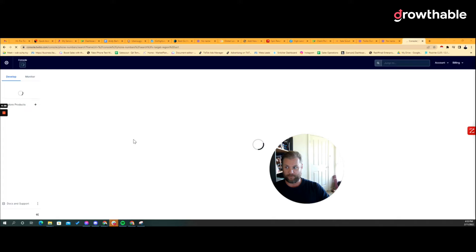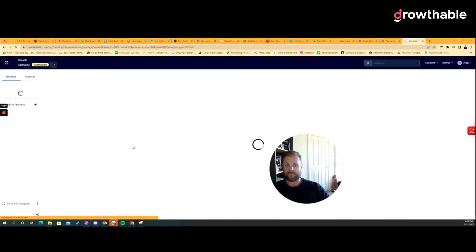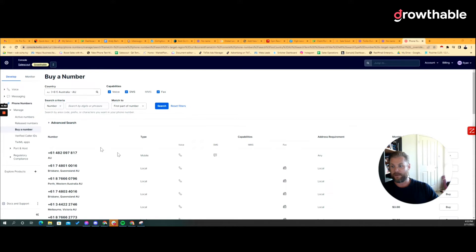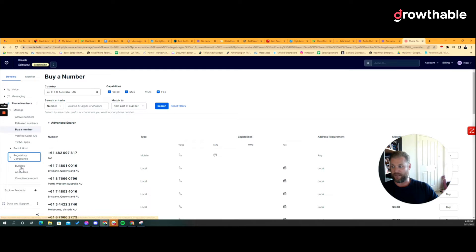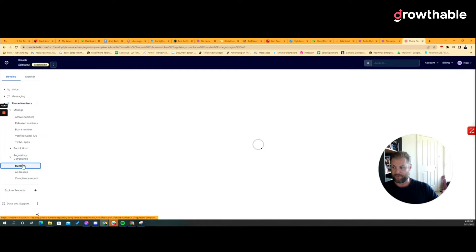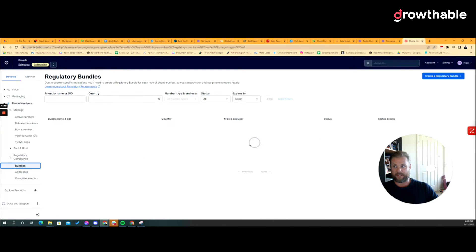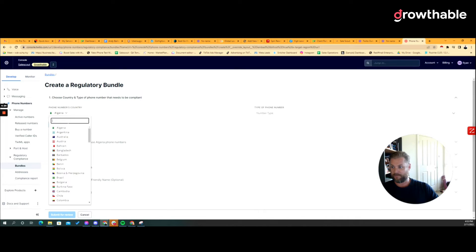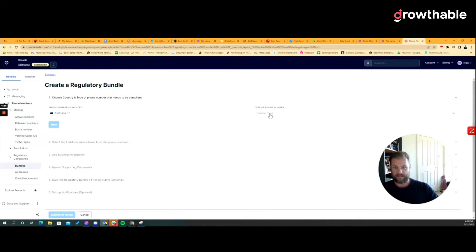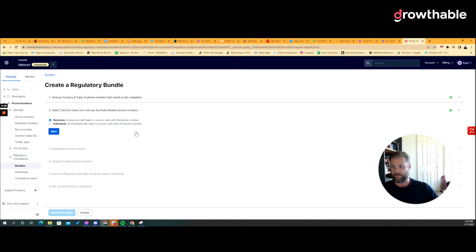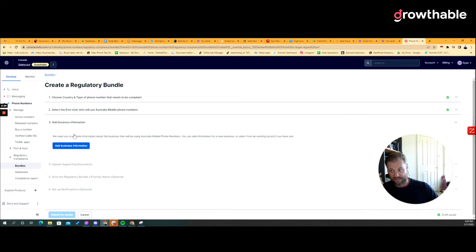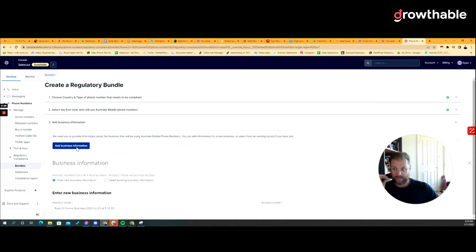So there's no active numbers. We want to buy a number, can't do that because you need reg approval which you already know. Come on. So regulatory compliance, bundles, come in here, this is my whole process. Reg bundle, gonna go Australia, we're gonna do mobile, we're gonna do next, it's for a business, got it, next.